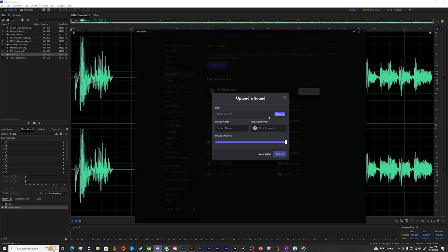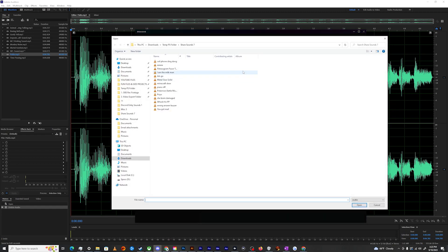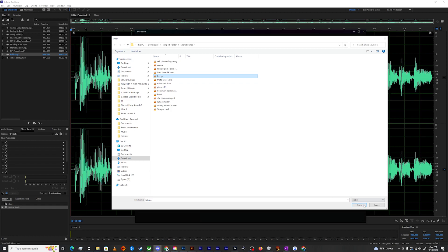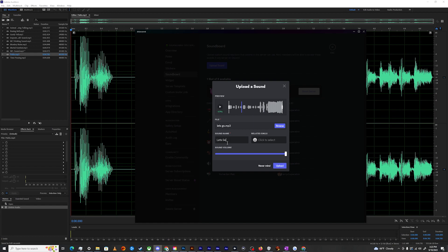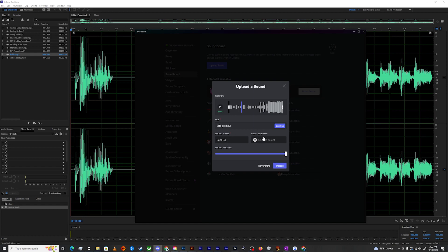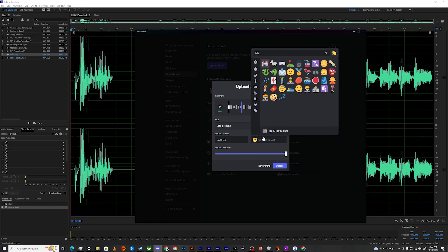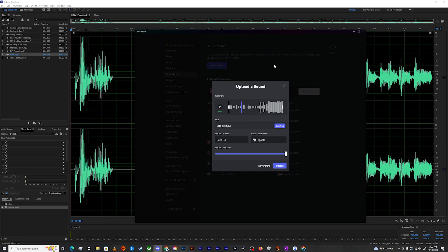I will then upload from my files. Let's just say we're going to do Let's Go from a previous week, which is apparently too long, so I can trim that. And then I can call it Let's Go. I don't know what's a good icon for go, but we'll just select this goat because for some reason that works. And then we'll just select upload.